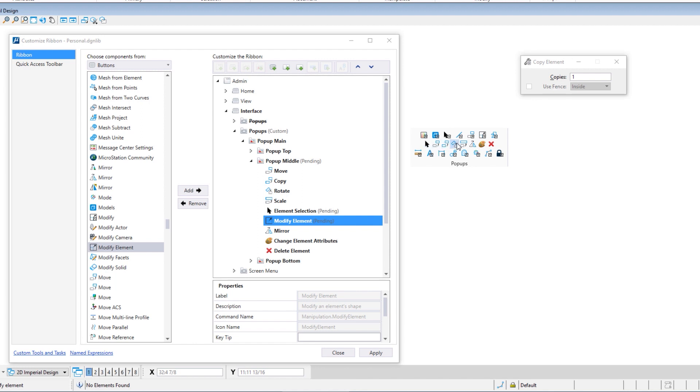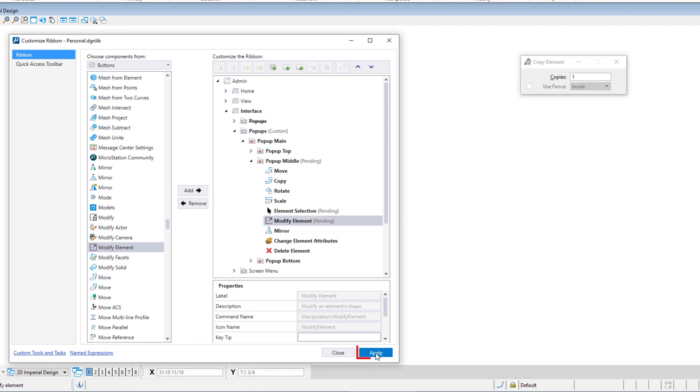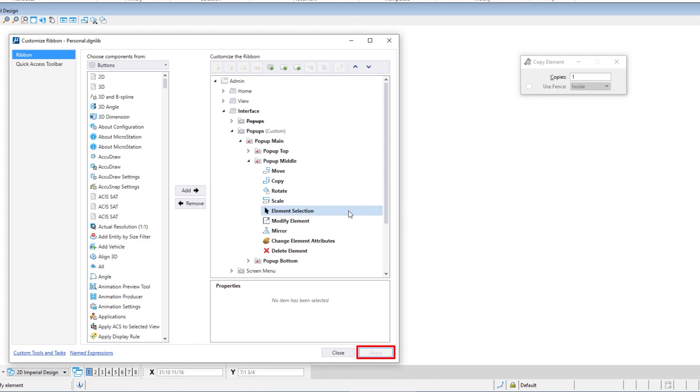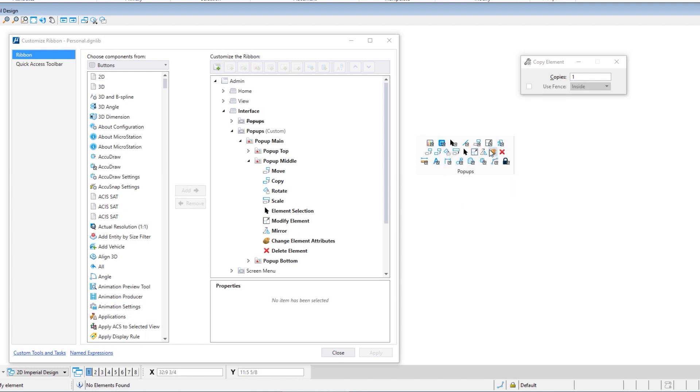So watch what happens when I hit apply. I'm going to dismiss that. I'm going to hit apply. My changes went from pending to now applied. I hit the space bar. There's my element selection right in the middle. Modify element is to the right. Now I can add as many icons as I want to, and I can also add additional rows.